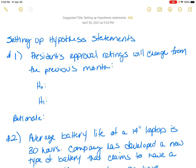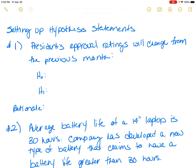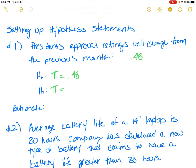In the first scenario, the statement is: the president's approval rating would change from the previous month. They're telling us that the president's approval rating is 0.48. We're going to use the parameter pi for this, as it's a population parameter. The status quo is last month's rating, since approval ratings go month to month.